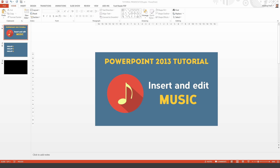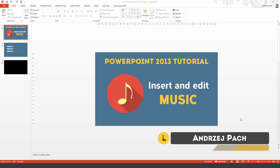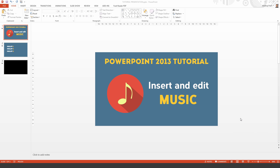If you had trouble figuring out how to add music playing in the background in your PowerPoint presentation, do not worry anymore. I will help you out with this short tutorial. Hey guys, this is Andrzej Pach speaking from LearnFromMe.net. In this tutorial I want to show you how to add and edit the music in the background.